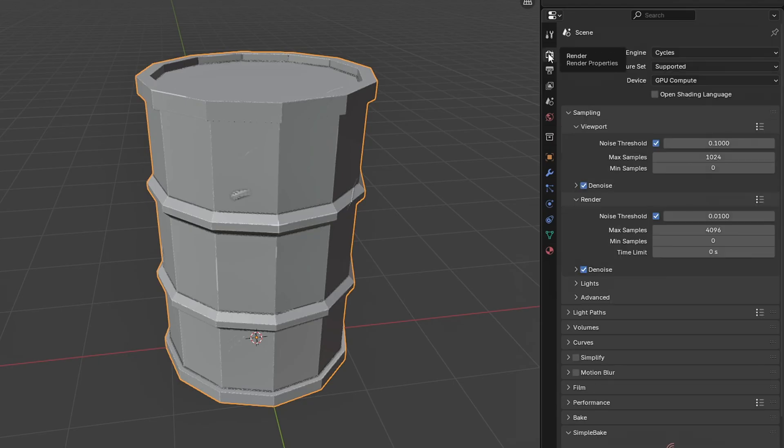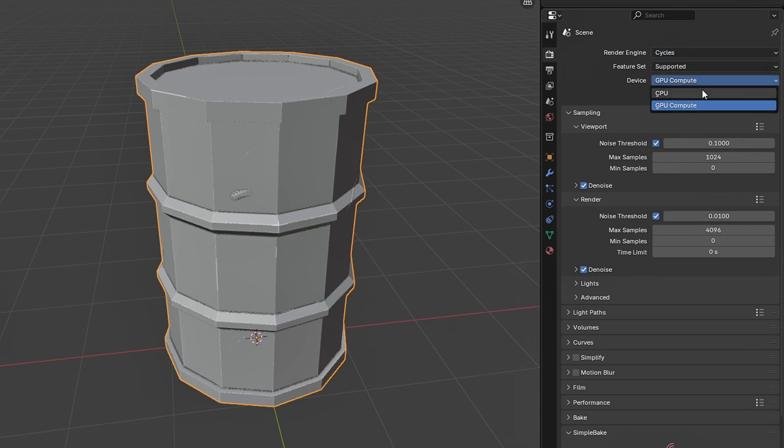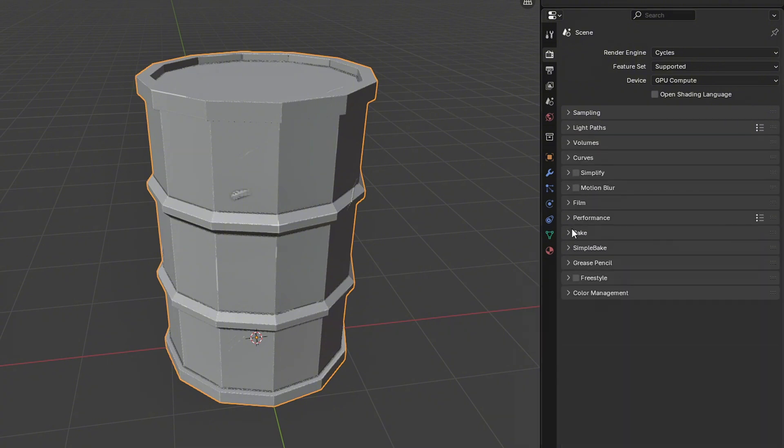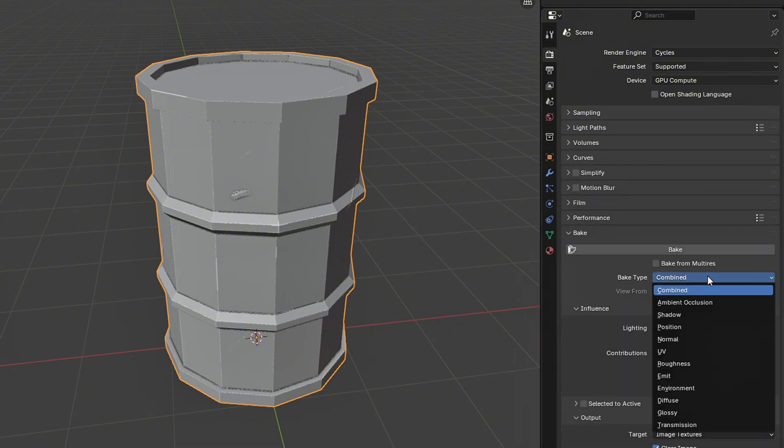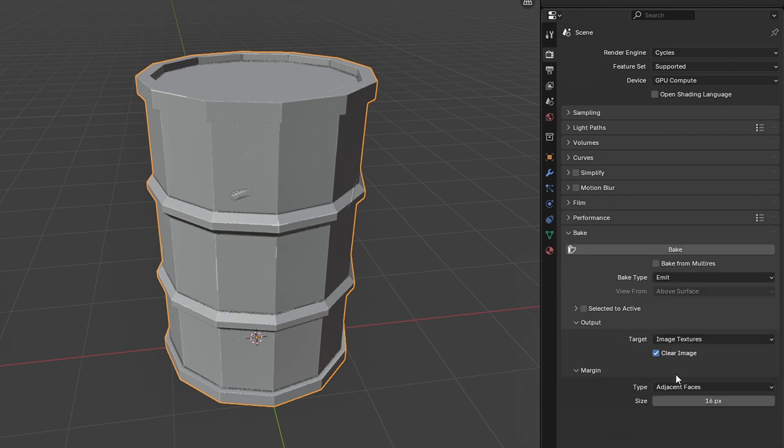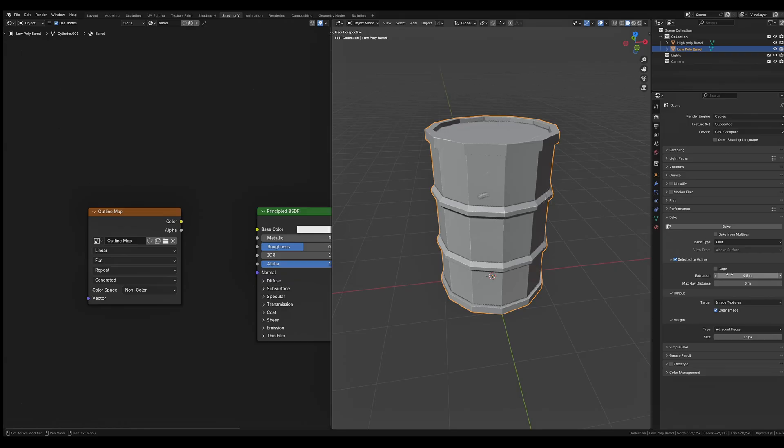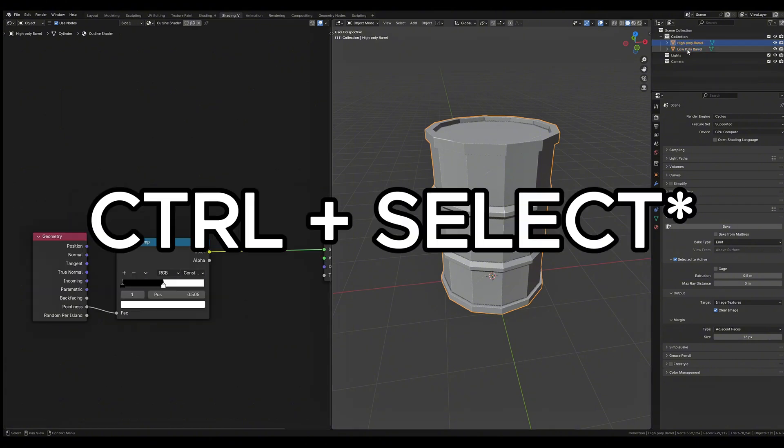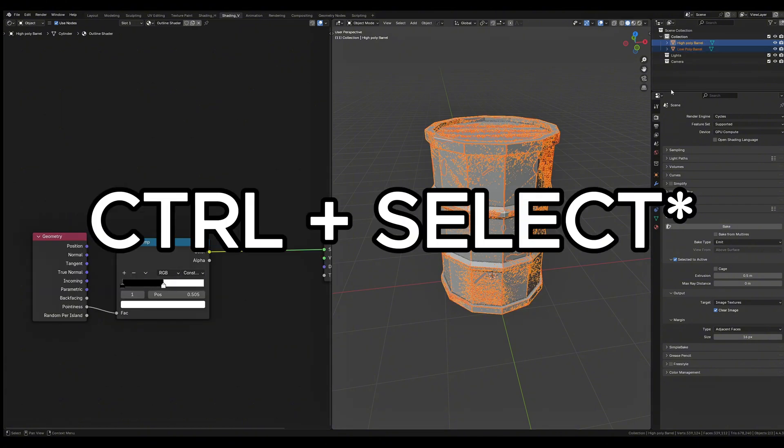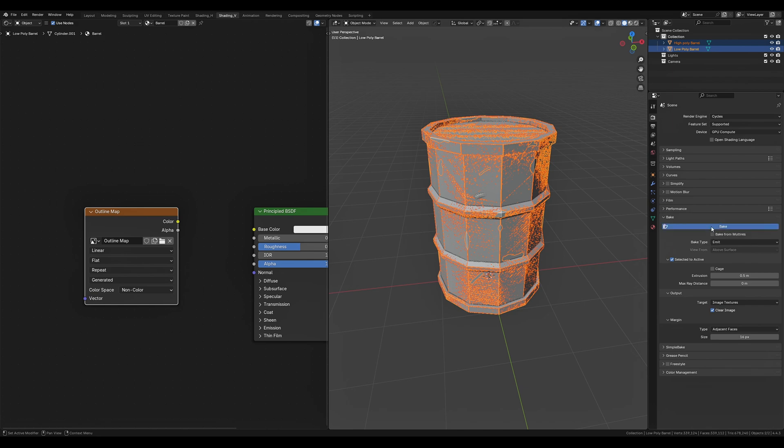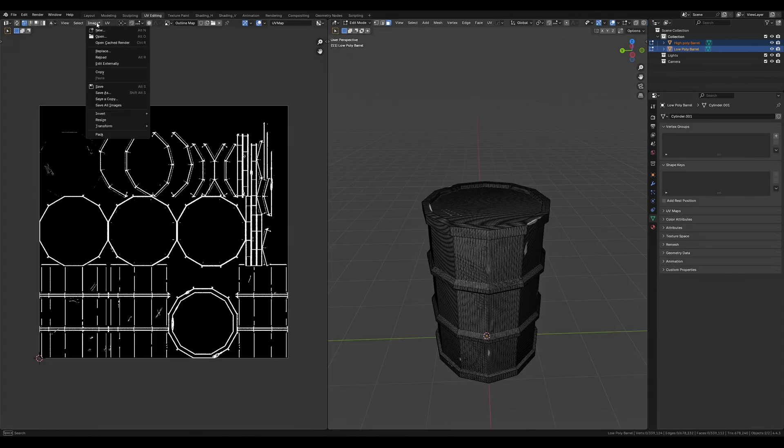Head over to the render settings, make sure we're in cycles render mode with GPU compute selected. If you have a slower graphics card change your max samples to something like 10. Scroll down to bake, change the bake type to emit. Because we are not connected to a principal BSDF shader we are simply emitting our material onto our object. With that done we want to check selected to active and set the extrusion to 0.5. From here we want to select our image texture node, select our high poly model and lastly shift to select our low poly model. We want to make sure that we do it in this order because we are baking the selected object to the active object. Hit bake, save your baked image and now connect that image texture node into our principal BSDF.